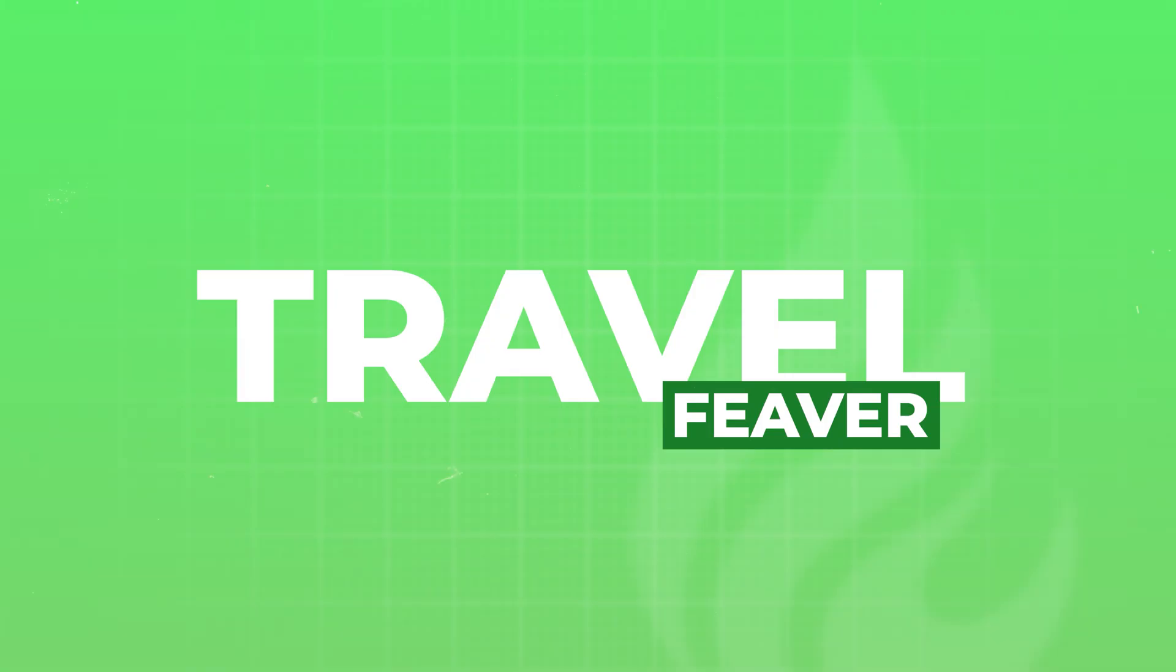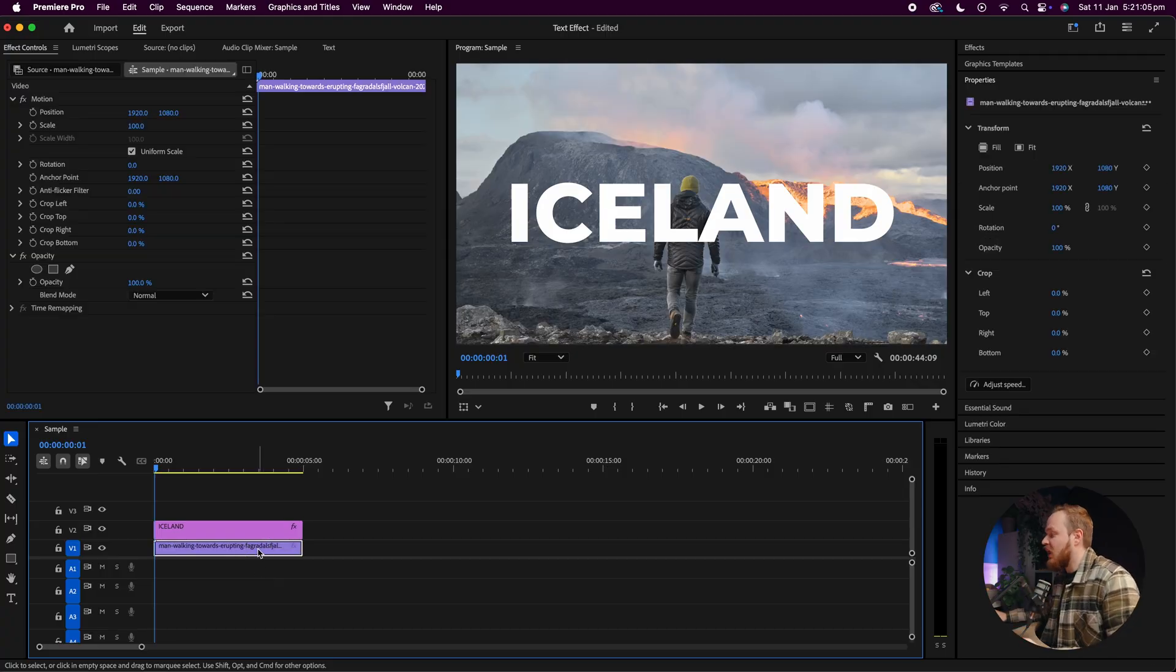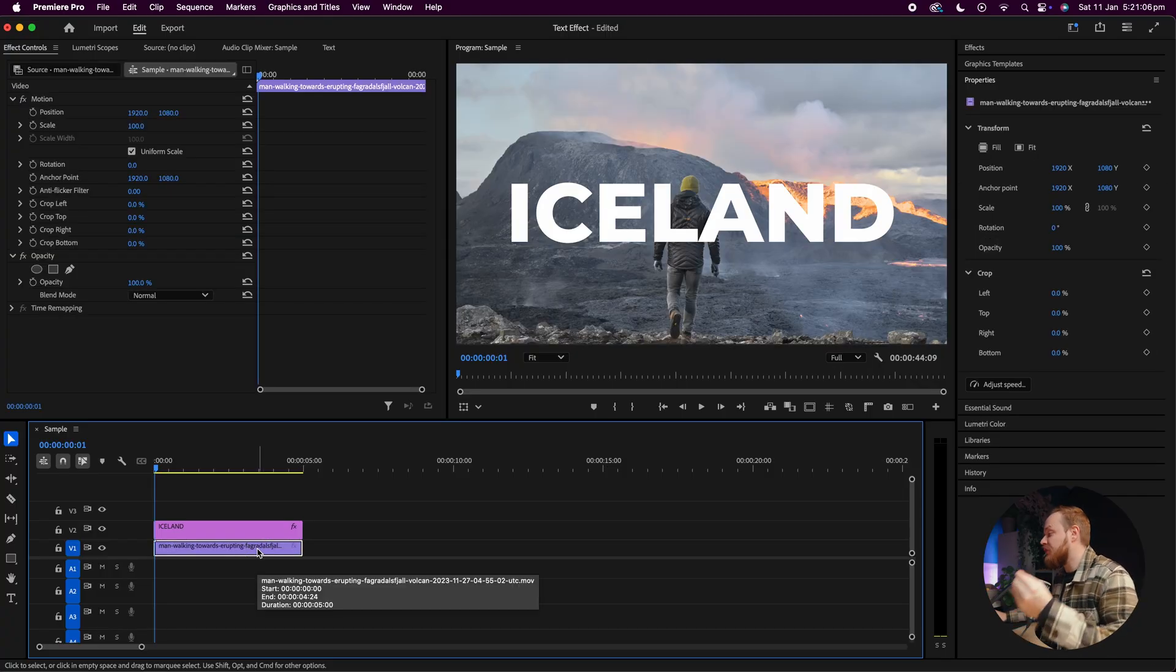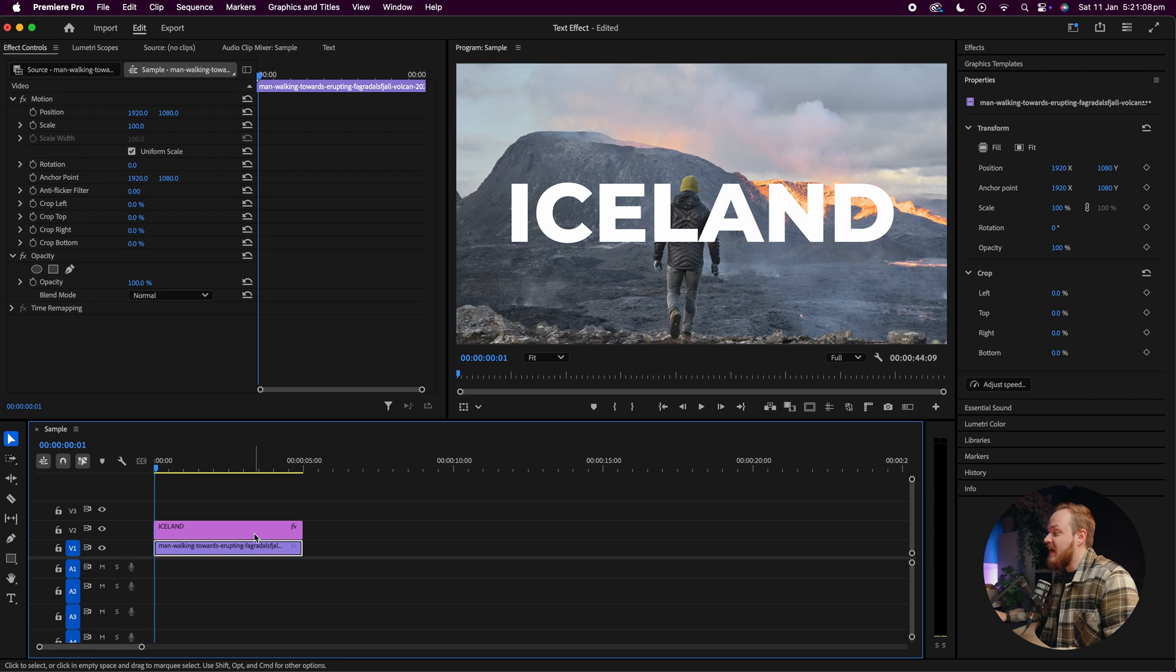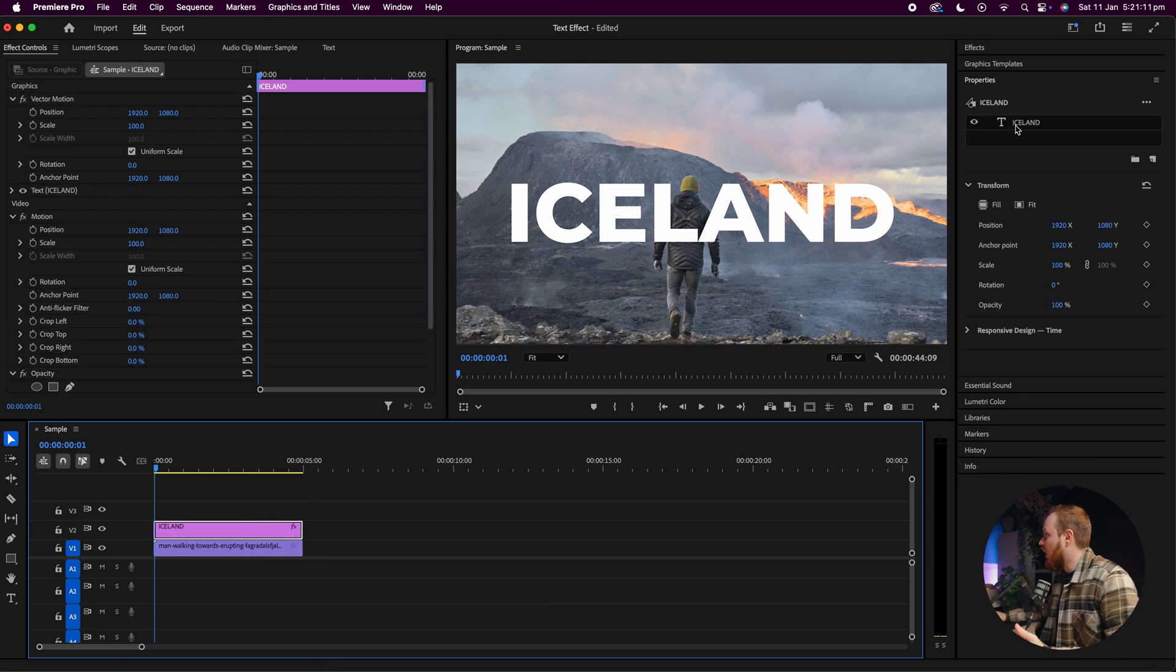So first up, go ahead and load up Premiere Pro, then you want to create a new sequence and place your video on your timeline.